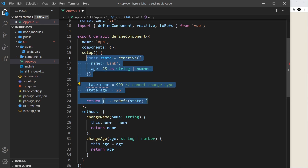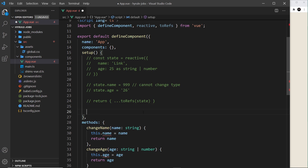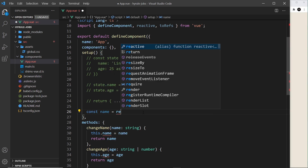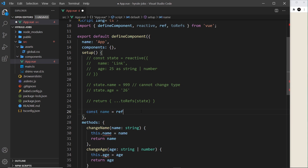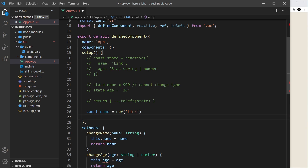Now let me comment all of that out and try using refs instead of reactive. I'll start with `const name = ref()`, auto-importing it, and pass in a value like `'Link'`. TypeScript automatically infers the type as string. If we try to update `name.value` to a number like 25, it won't allow it. But if we change it to something like `'Yoshi'` it will allow it. That's how we create a ref with automatic type inference.